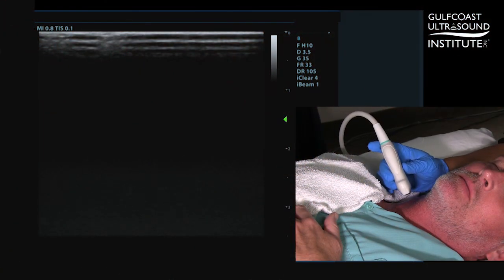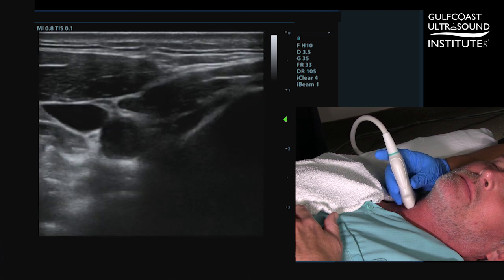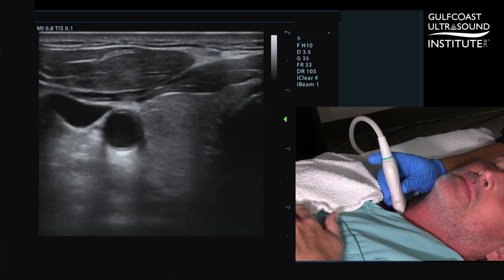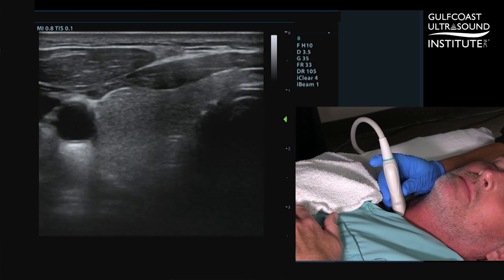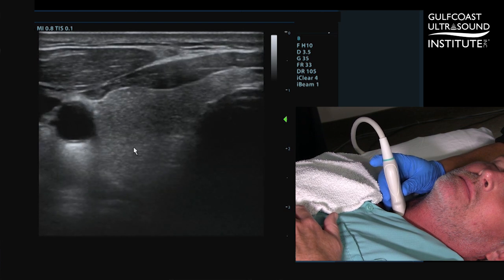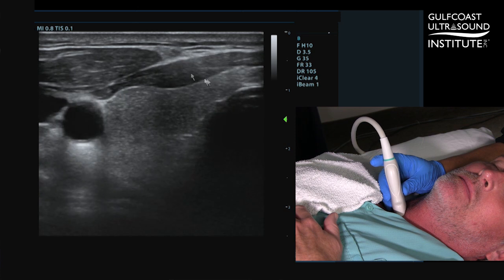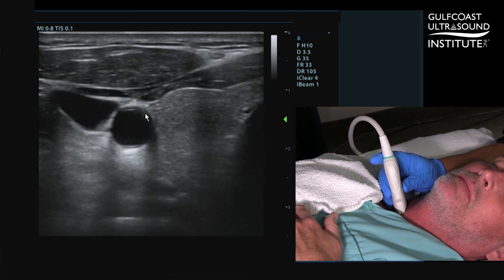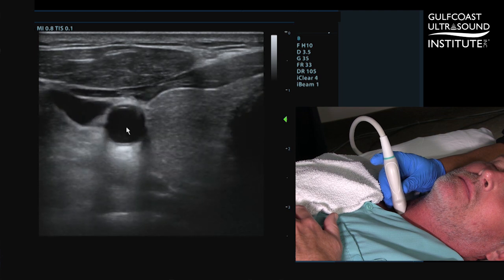The first step to demonstrating the vertebral artery is being able to identify the common carotid artery. I like to place the transducer in the transverse plane on the neck at about the level of the thyroid. As you see here, we have the trachea, the mid-lobe of the thyroid, the internal jugular vein, and in between those is the common carotid artery.